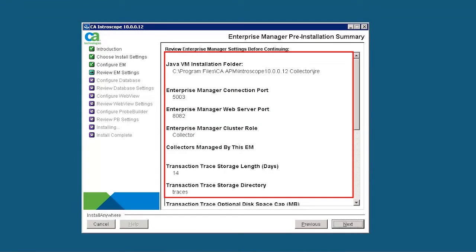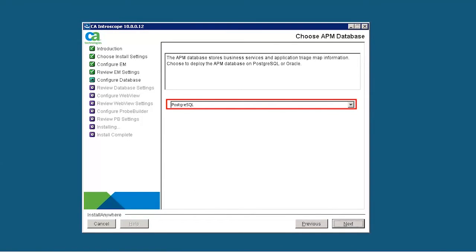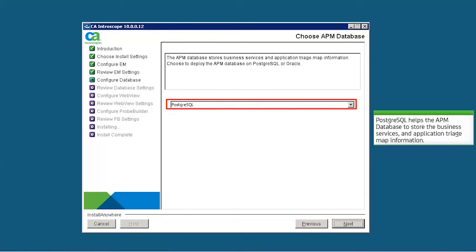Review the pre-installation summary. The Choose APM database page is displayed. Here, we choose to deploy the APM database on PostgreSQL.